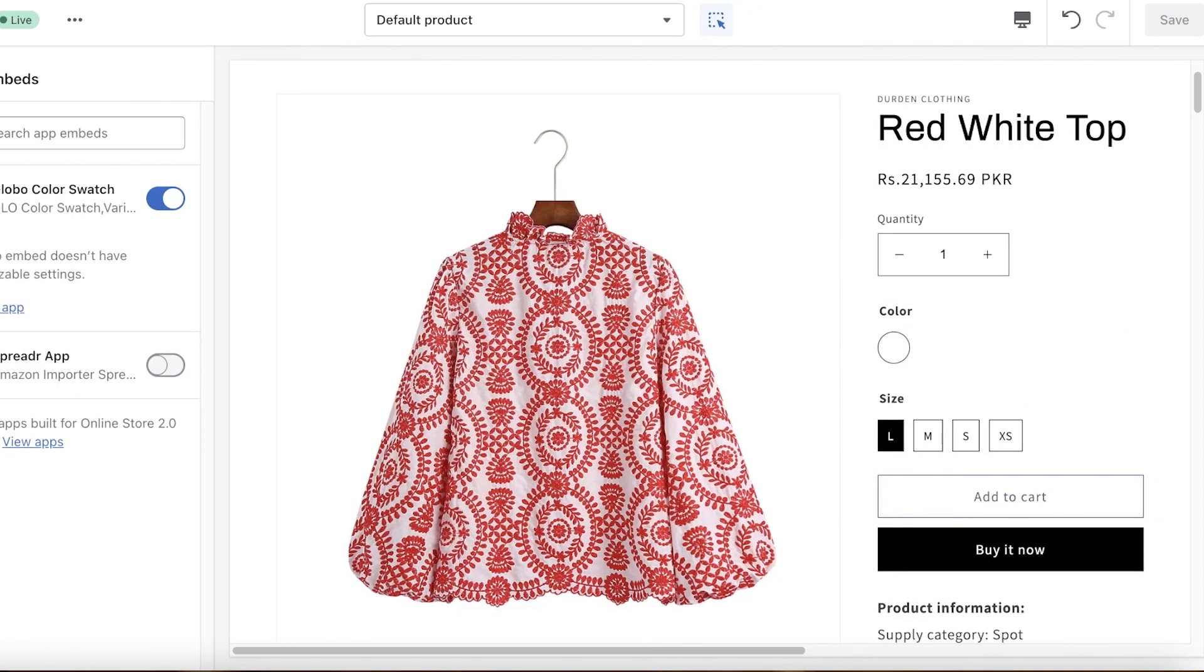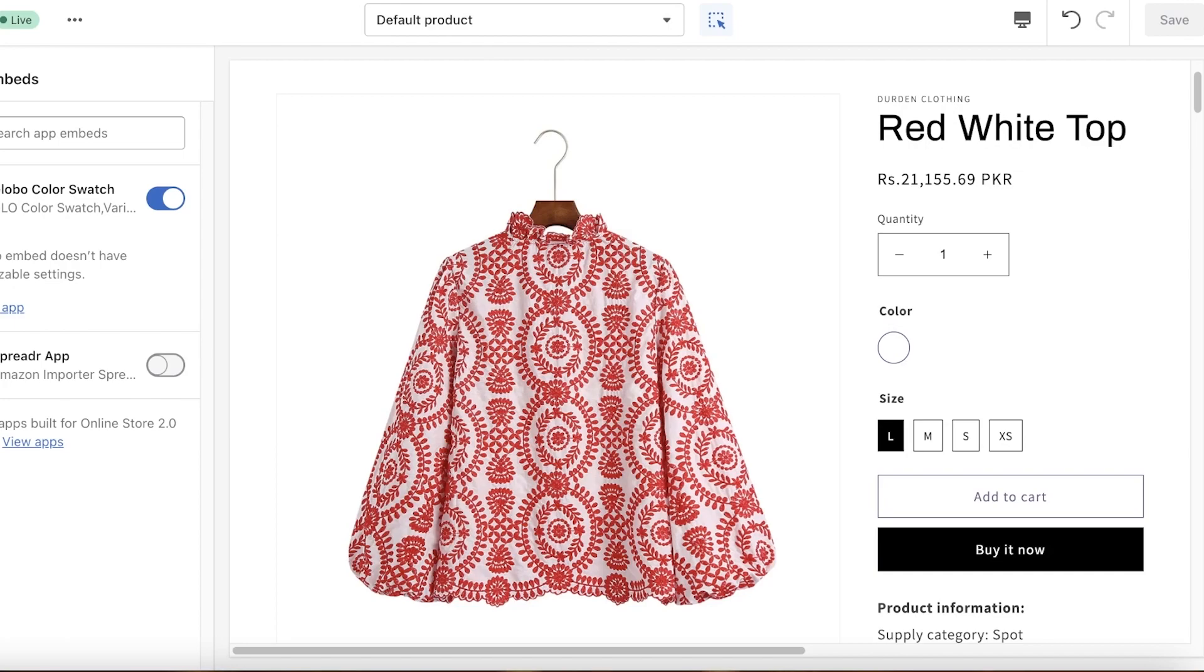And just like that you can actually display your color variants on your Shopify store in the form of swatches instead of just having basic text hovering around. You have this gorgeous looking bubble, and in the bubble it will display the image of your color variant.